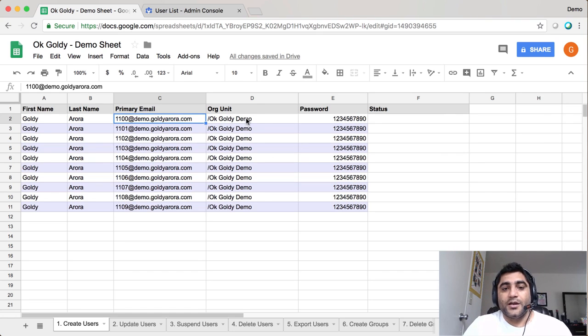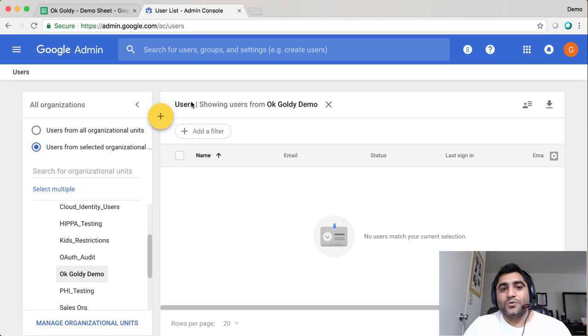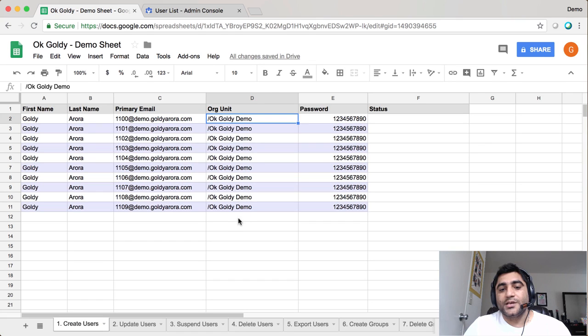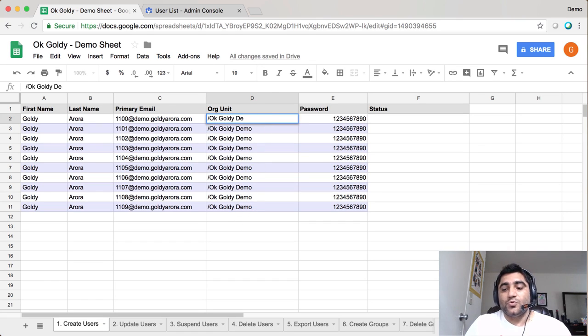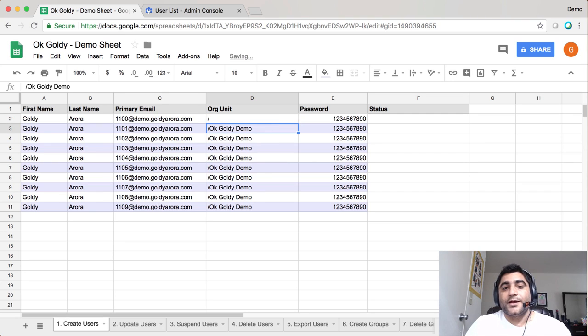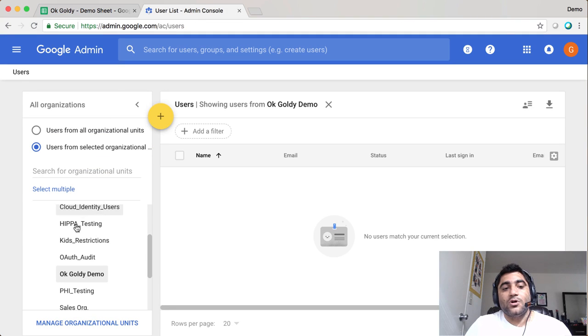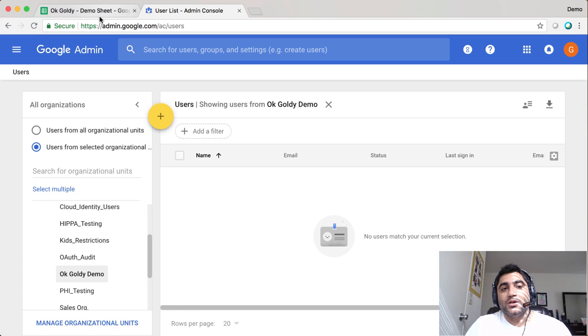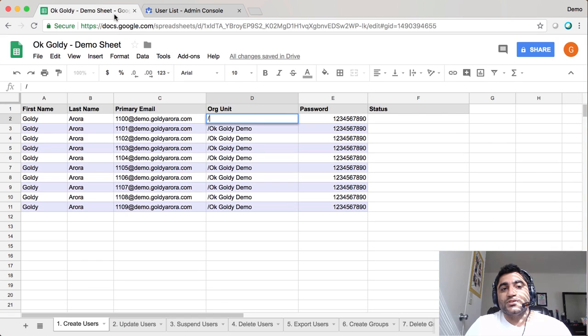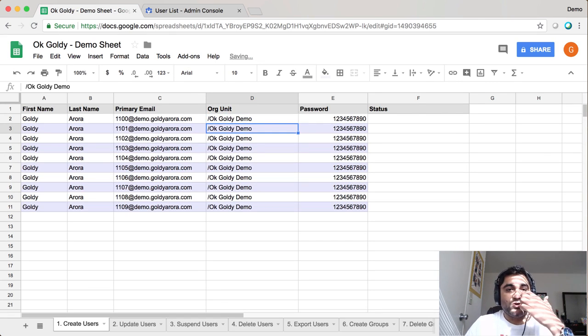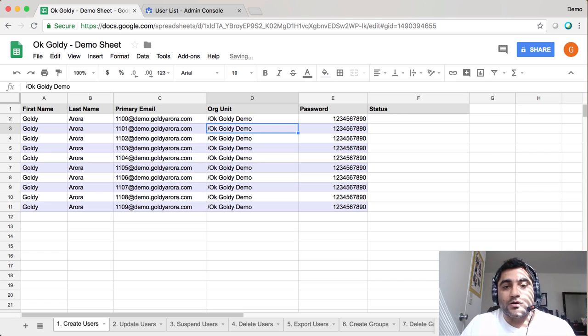I'm going to put all of them in an org unit which is OK Goldie Demos. The way you're going to write the org unit: if you want to put them into the parent organizational unit, you'll simply put a slash. If you want to put them in a sub-org, for example OK Goldie Demo, which is under the parent org, you'll just type the name as it is. Hope that helps.